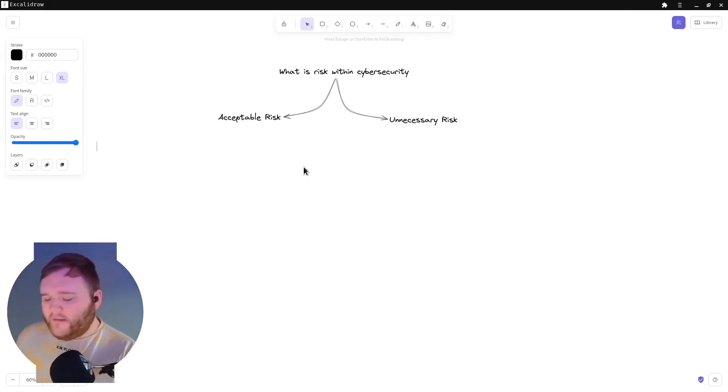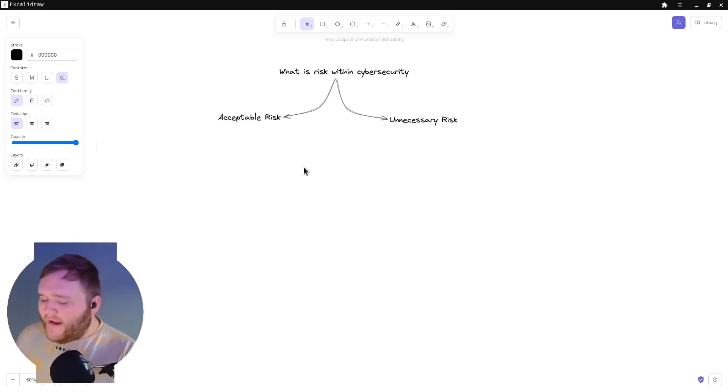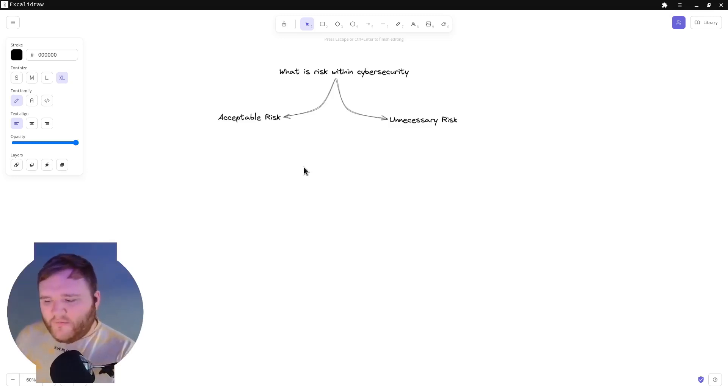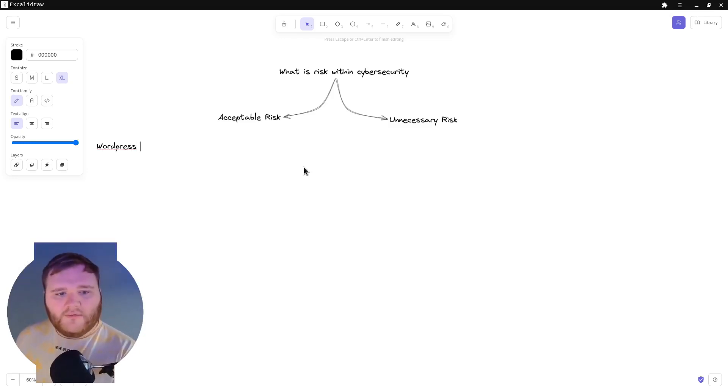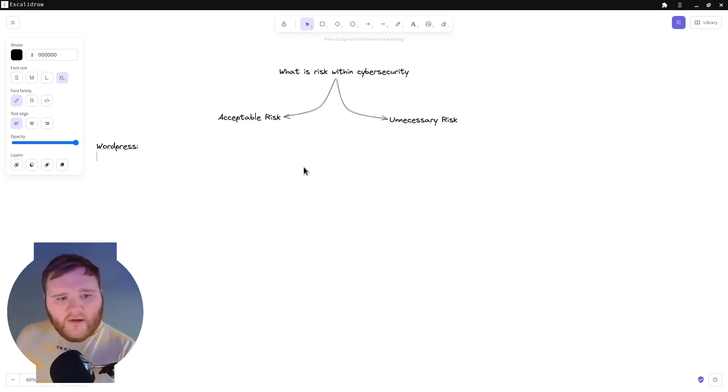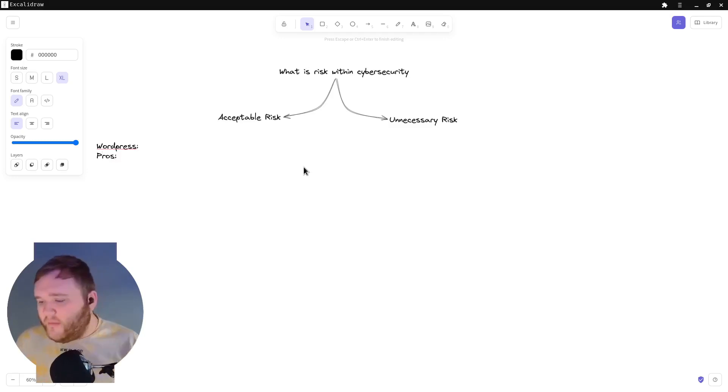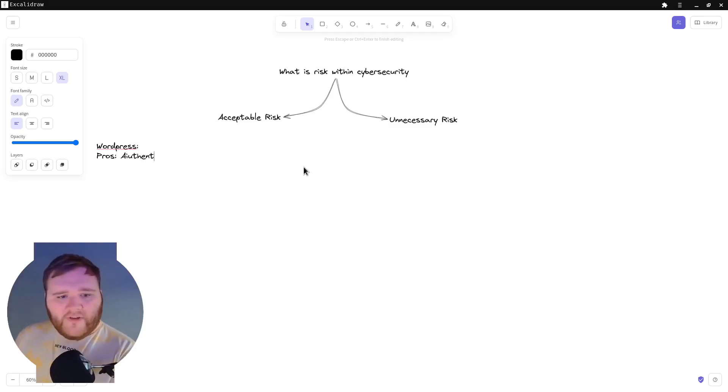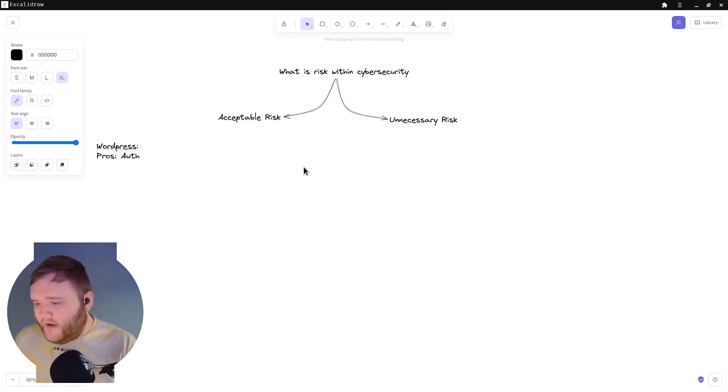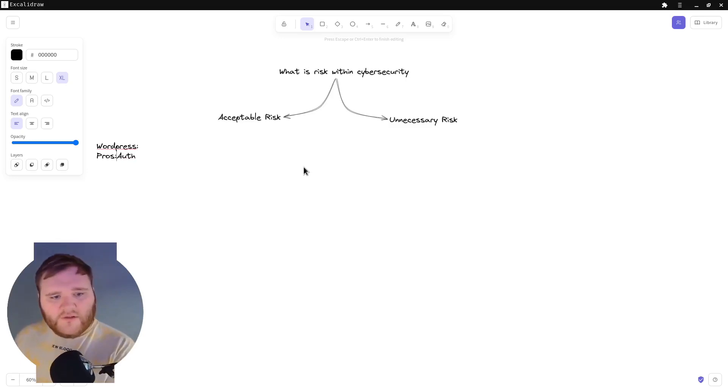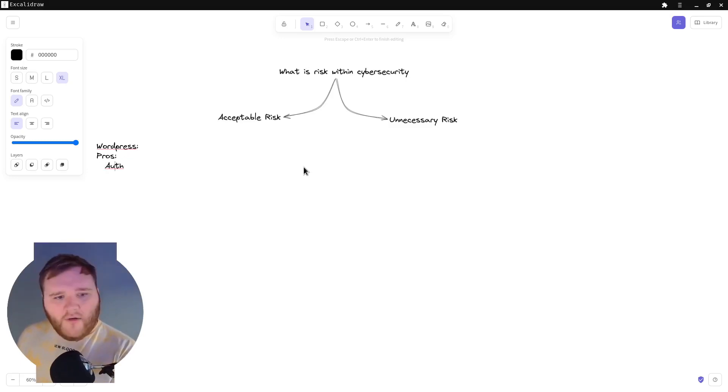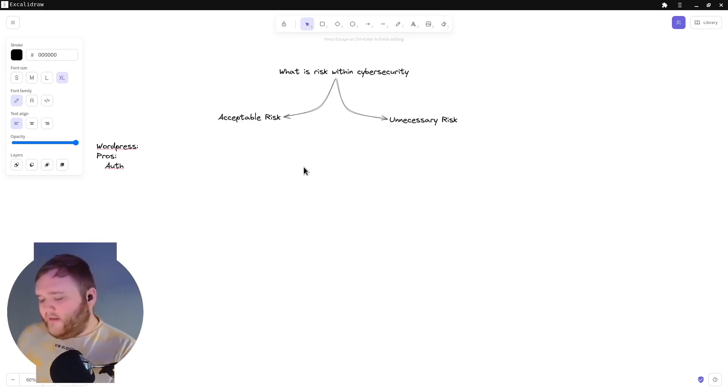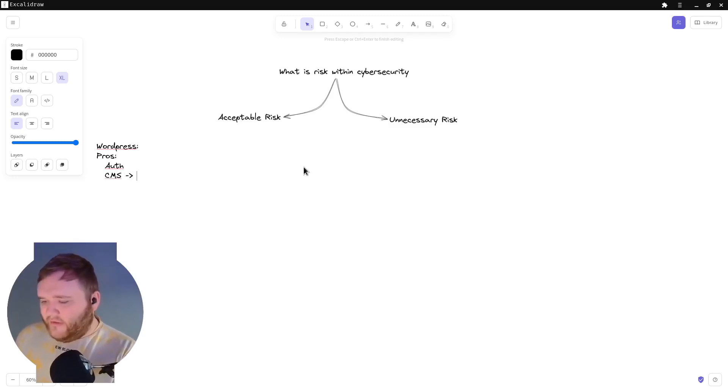Let's break it down into this category for you. So let's say WordPress. We want to use WordPress. So what are the pros when it comes to cybersecurity? It has authentication. That's great. It has auth, so we don't have to build our own auth. It's a CMS, so it allows people to post content.